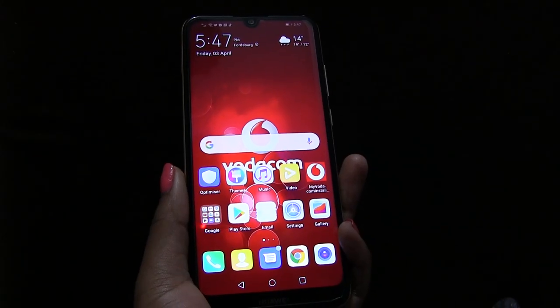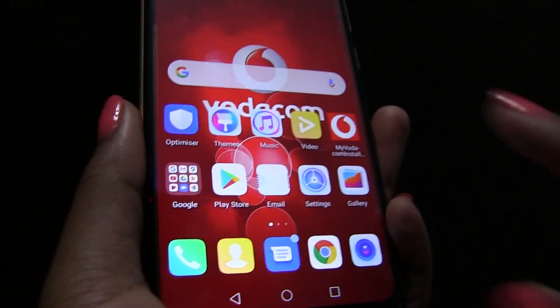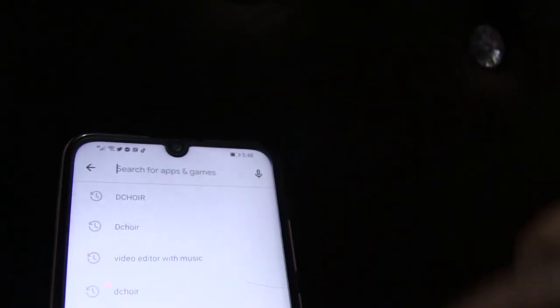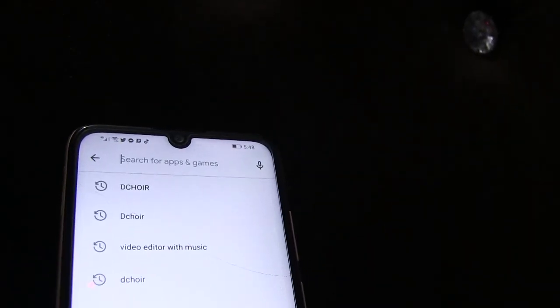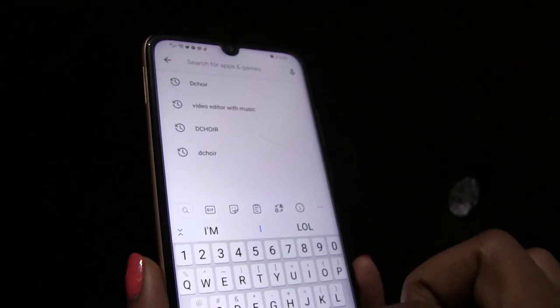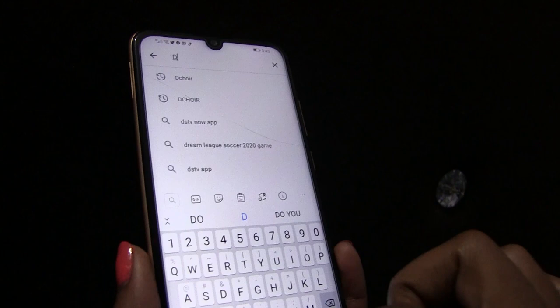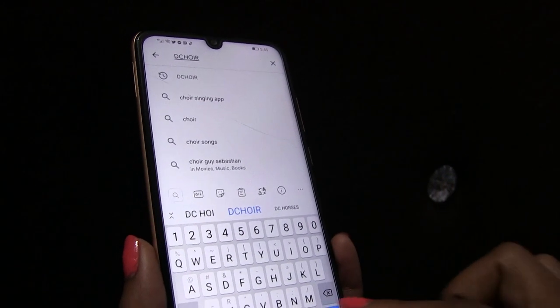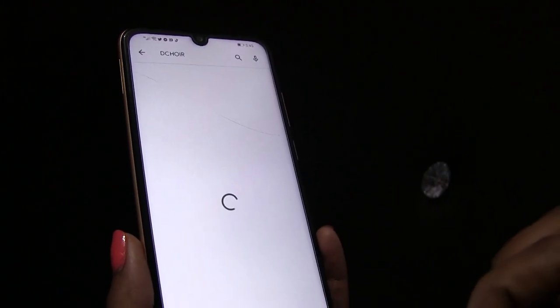Step 1. Go to the Play Store, go to search, and type Dequire — D-C-H-O-I-R — and search.